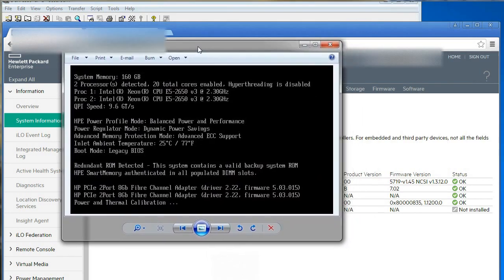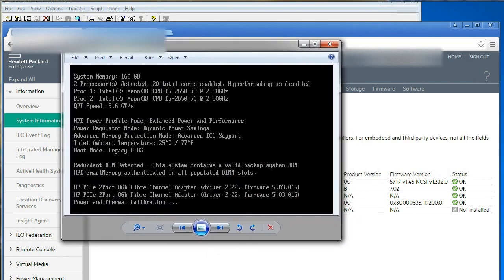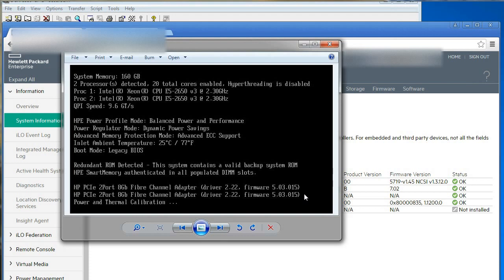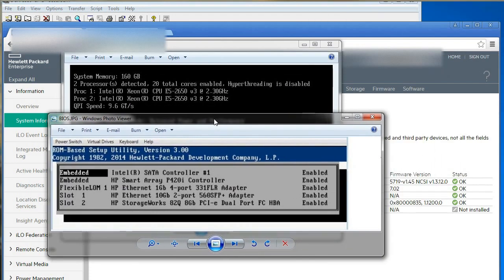But then I looked at the boot up—this is a snapshot I have of the boot up of the gen 9. You can see the dual port HPA on boot up. Then I looked in the BIOS of both of those servers.